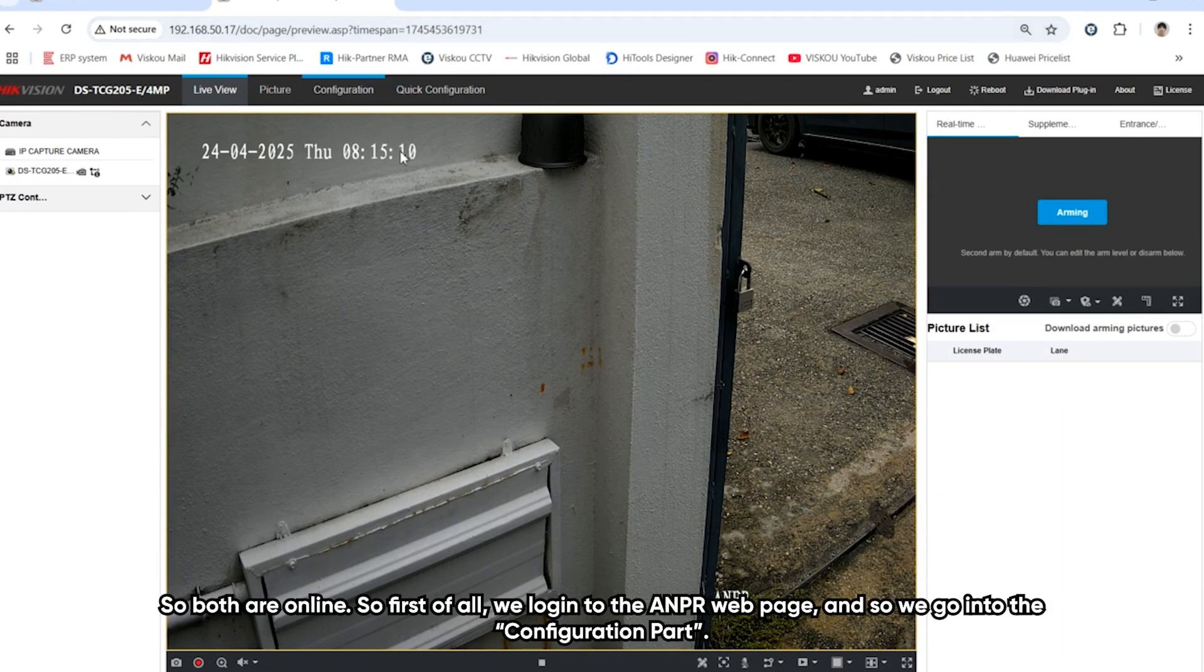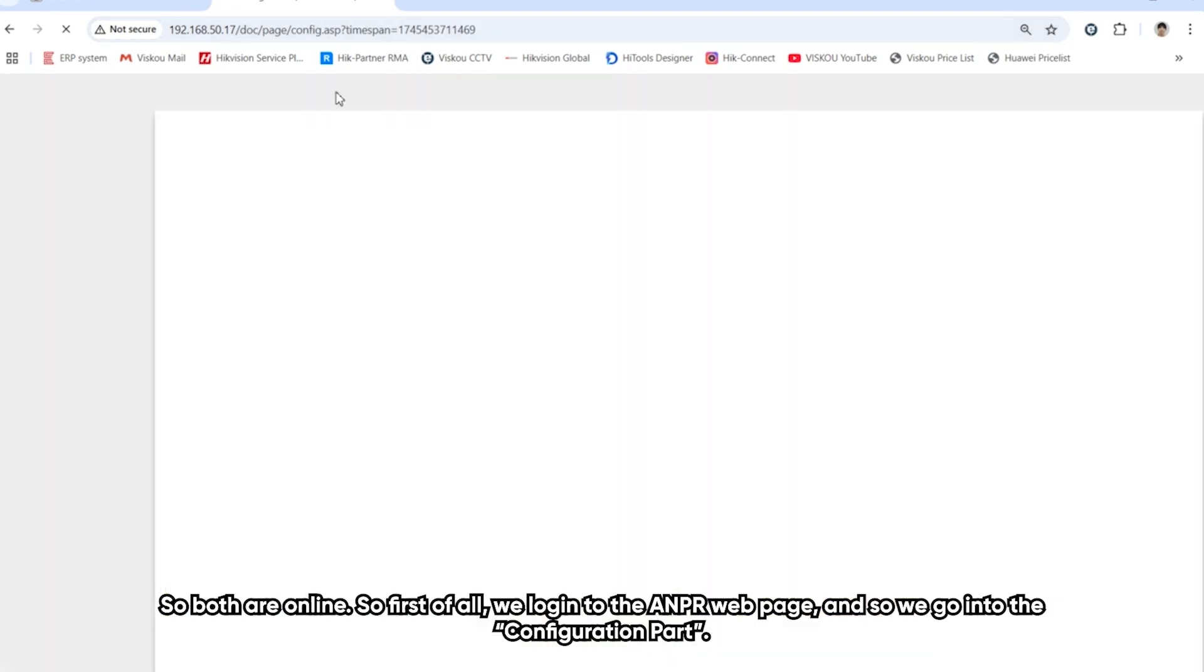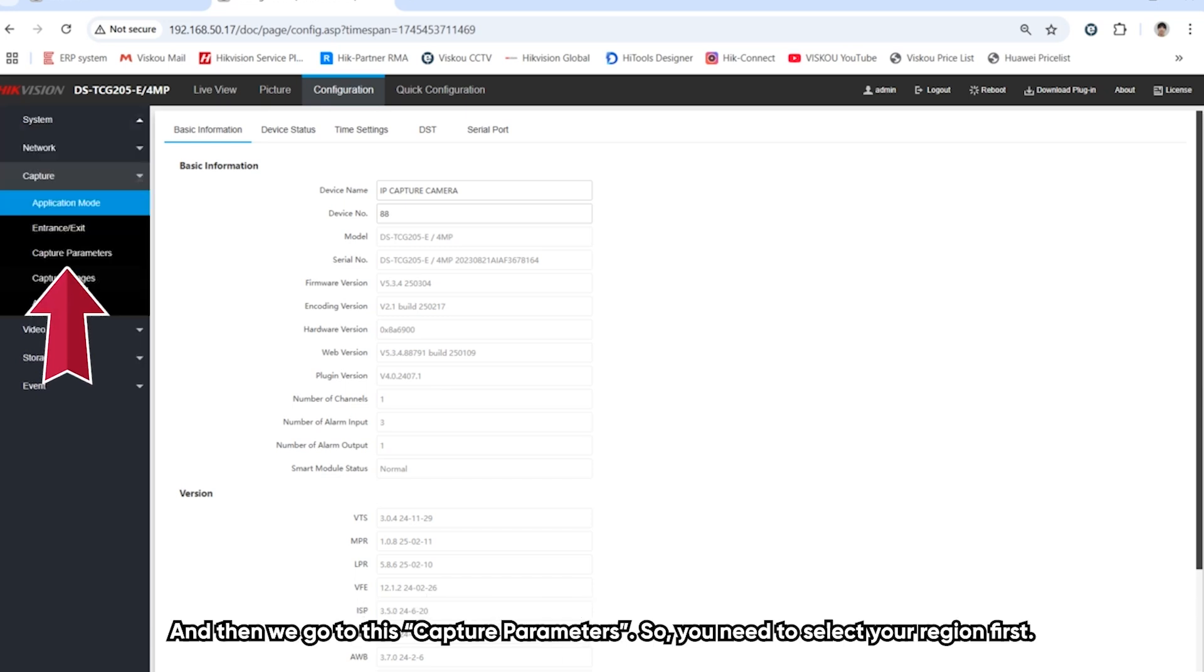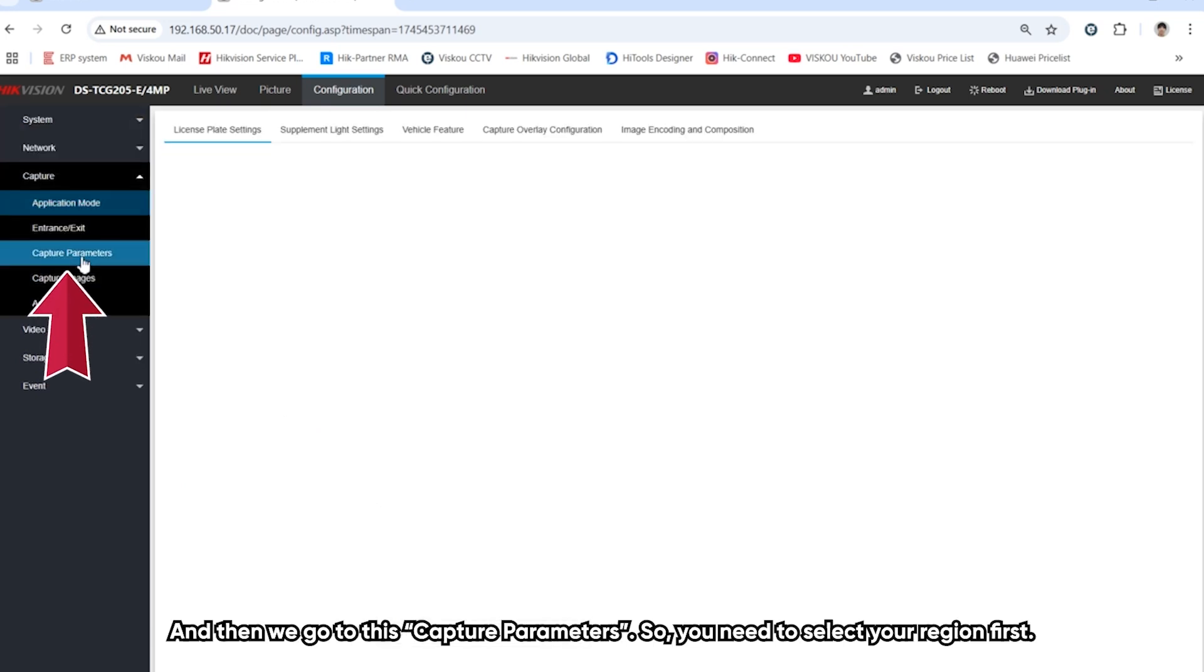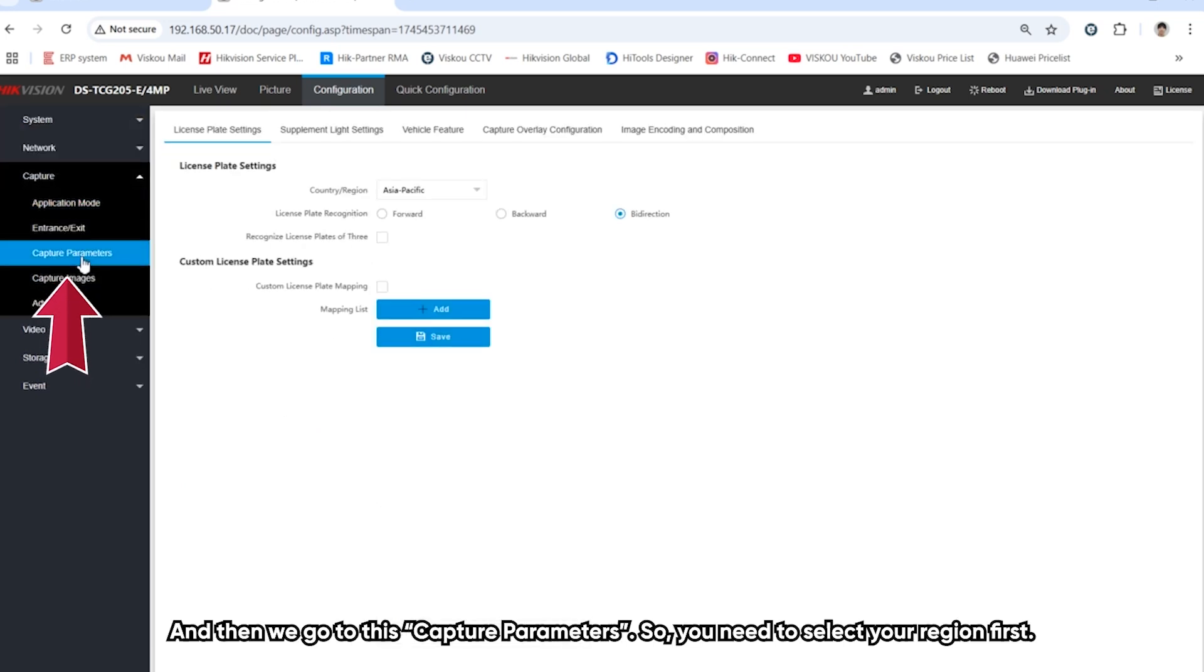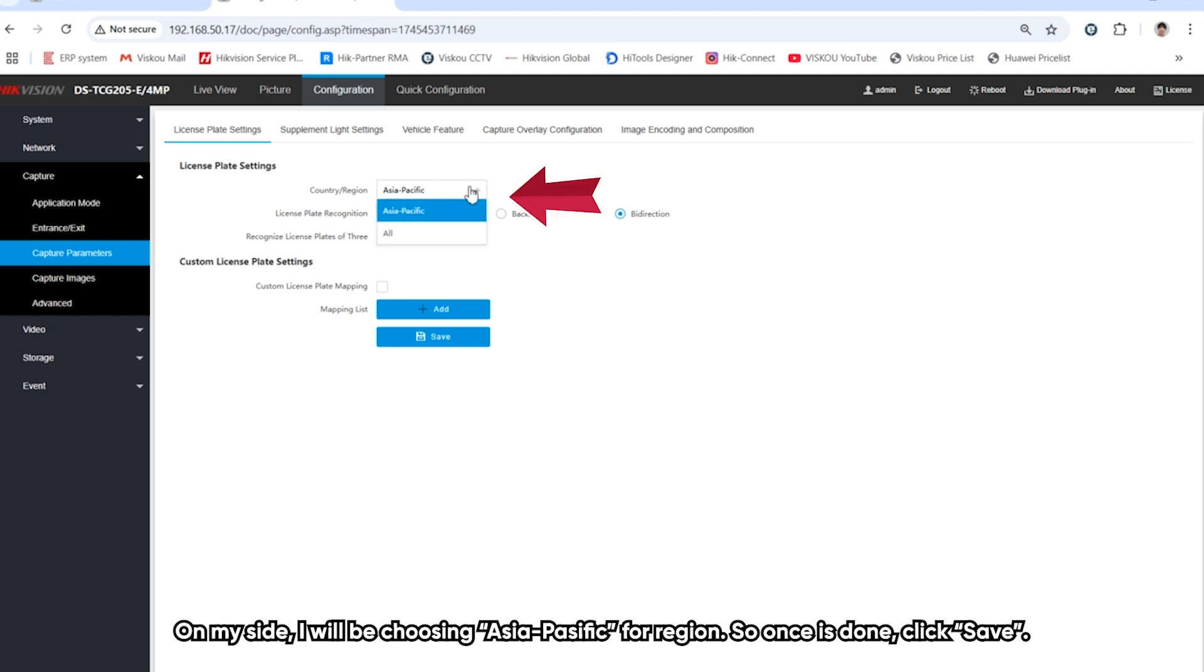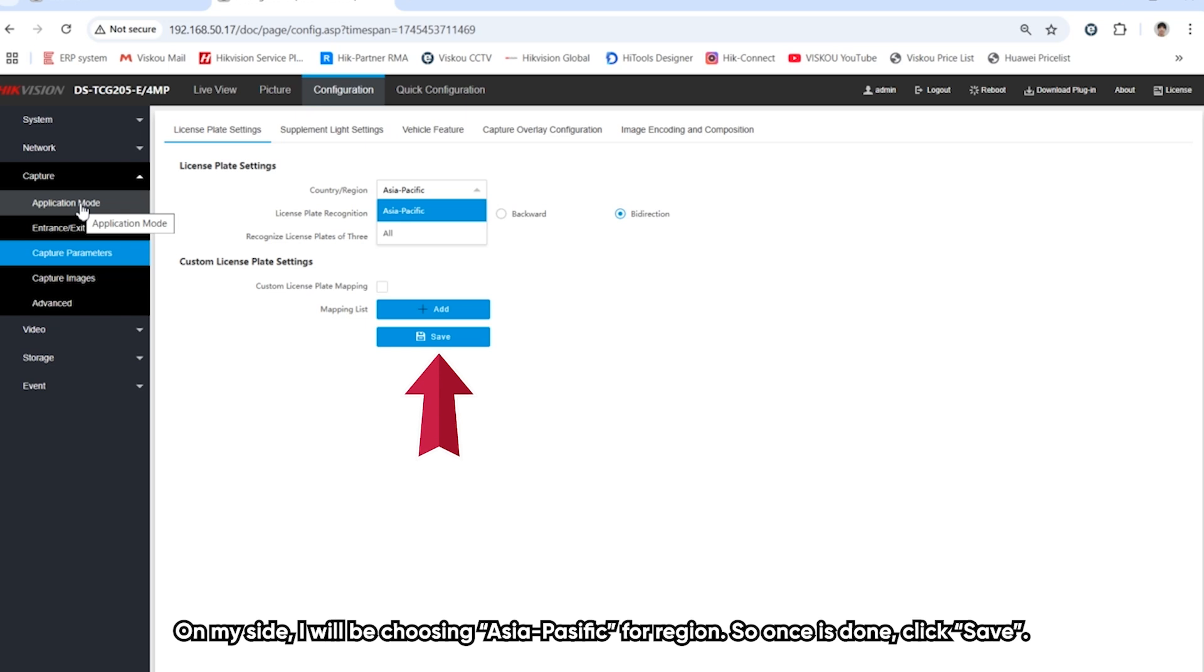First, we log into the ANPR webpage. We go to the configuration part and then to capture parameter. You need to select your region first. On my site, I will select Asia Pacific for the region. Once the setting is done, click save.